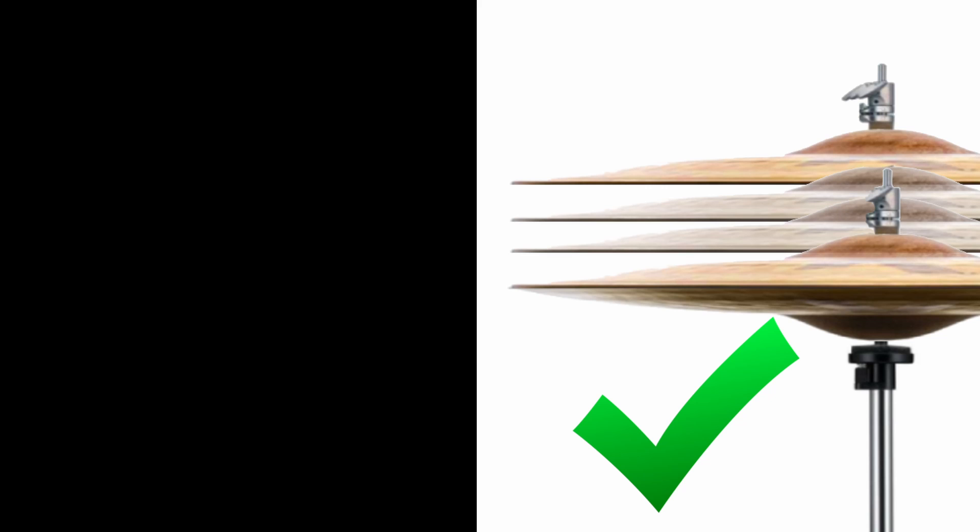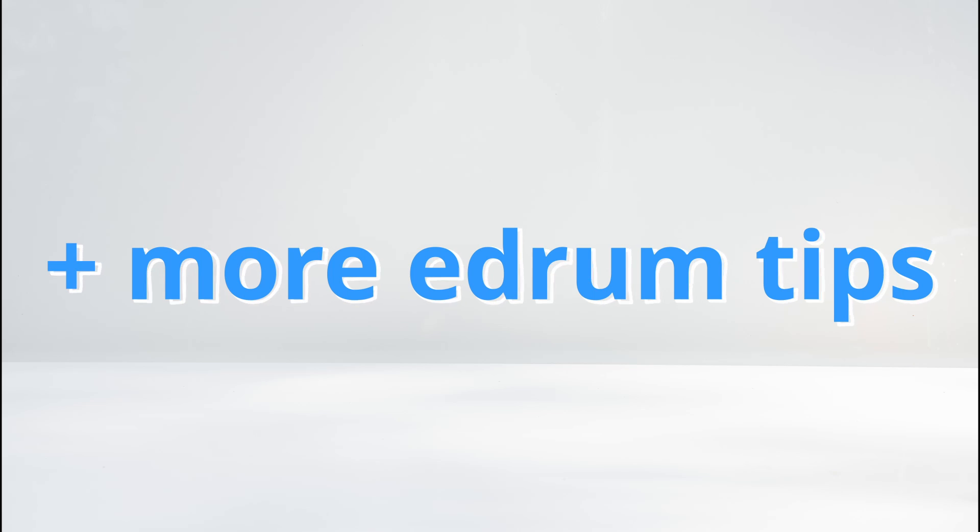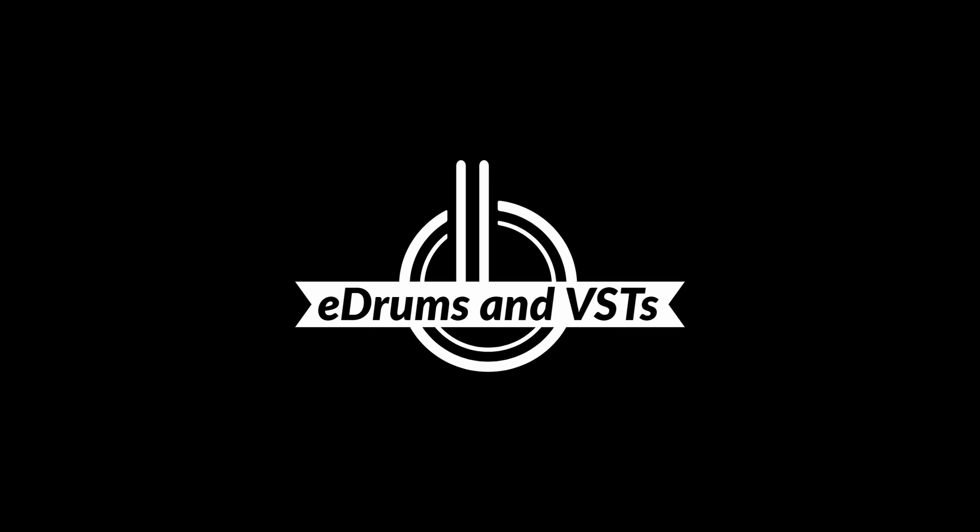I'm sharing a way to take your e-drum hi-hats from basic to fully expressive using any drum plugin you like. Plus, there's another big tip for e-drummers playing with drum plugins afterwards, so please keep watching.